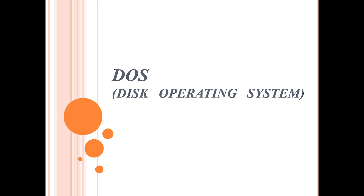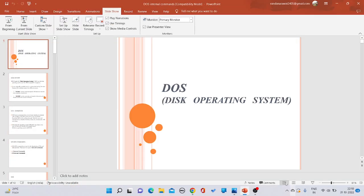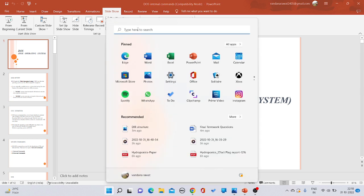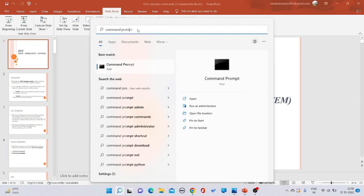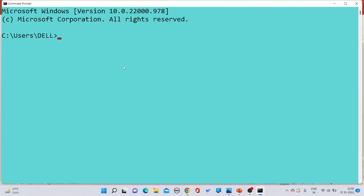In case of DOS, we interact with the computer system with the help of commands. So now you will learn it with the help of some set of commands. First of all, you have to go into the Start menu, then write 'command prompt' and open it. This is your Command Prompt.